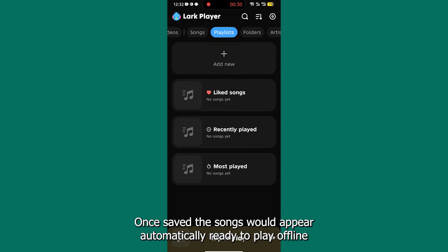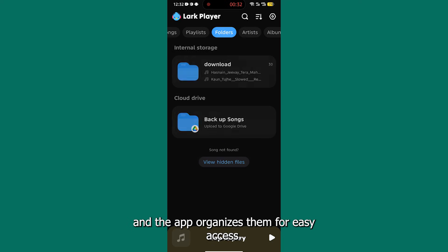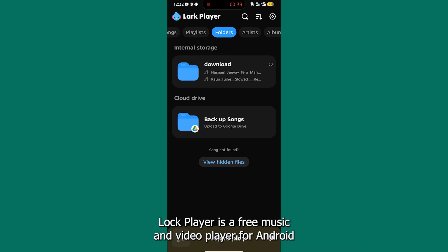Once saved, the songs would appear automatically, ready to play offline, and the app organizes them for easy access.